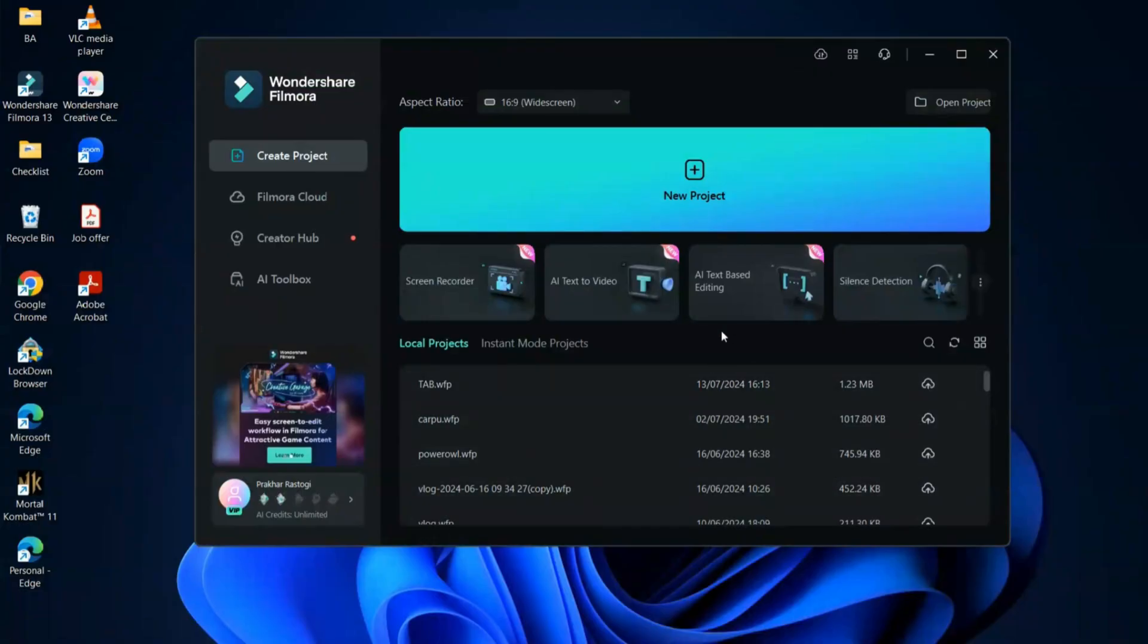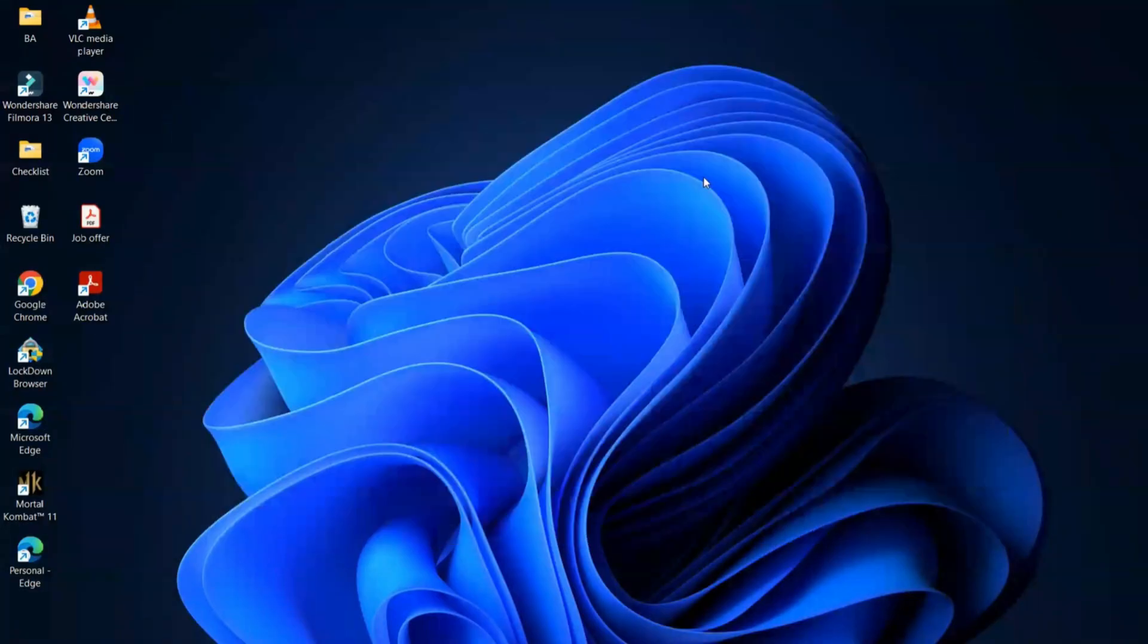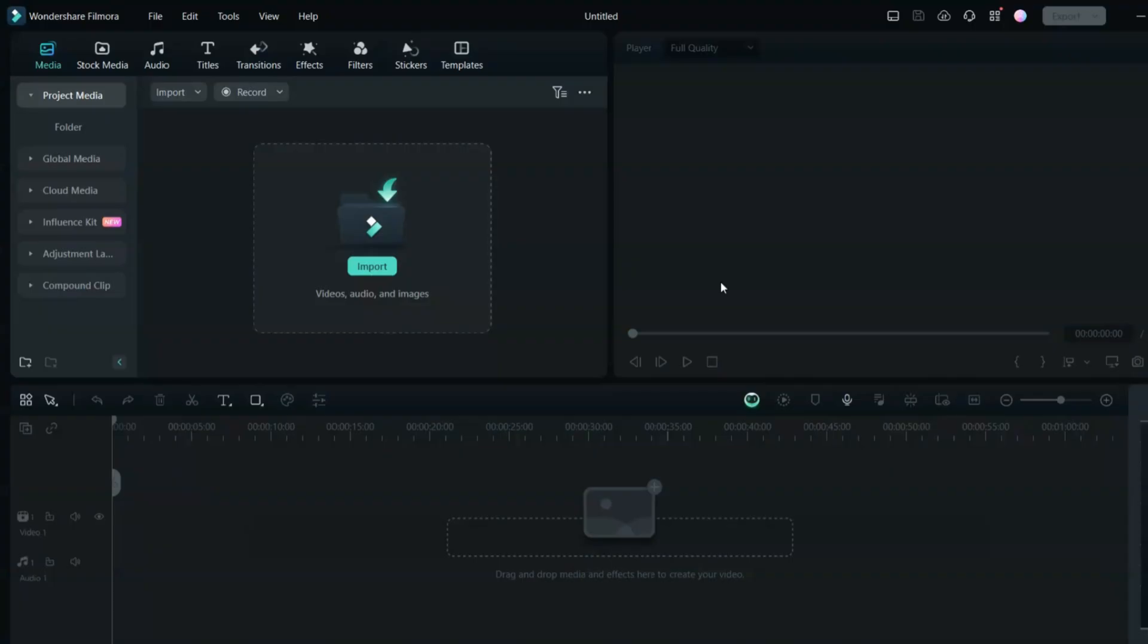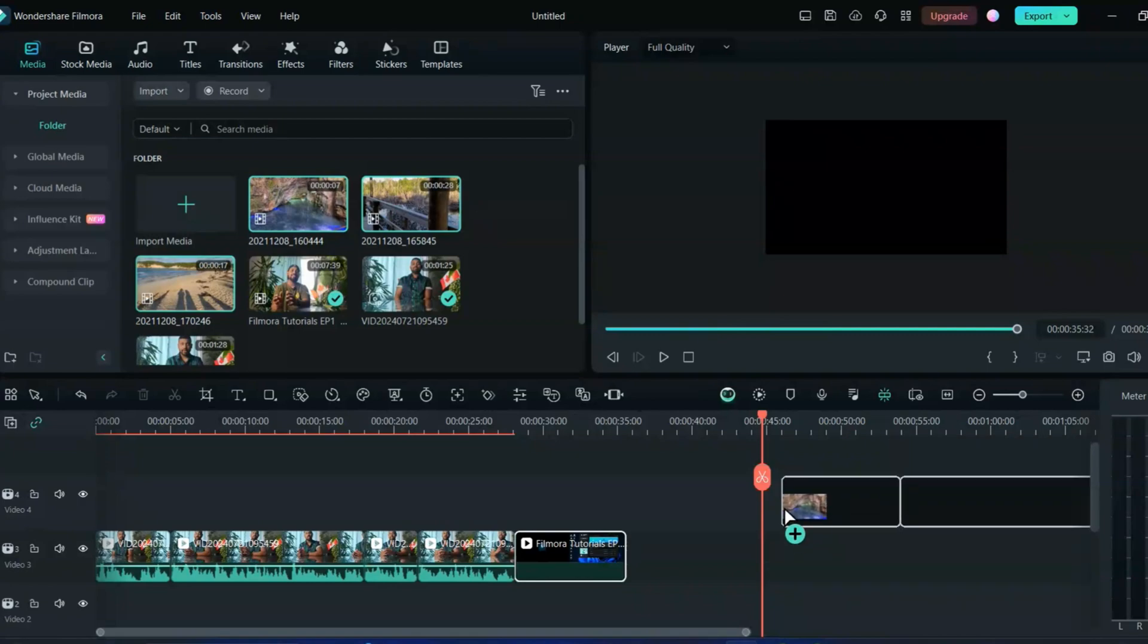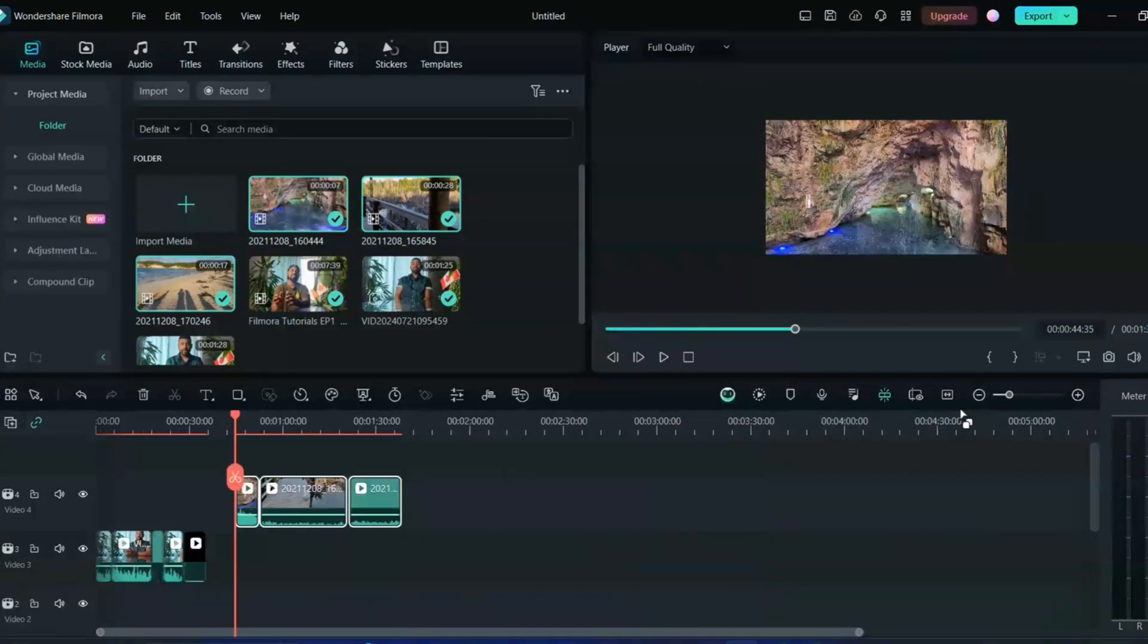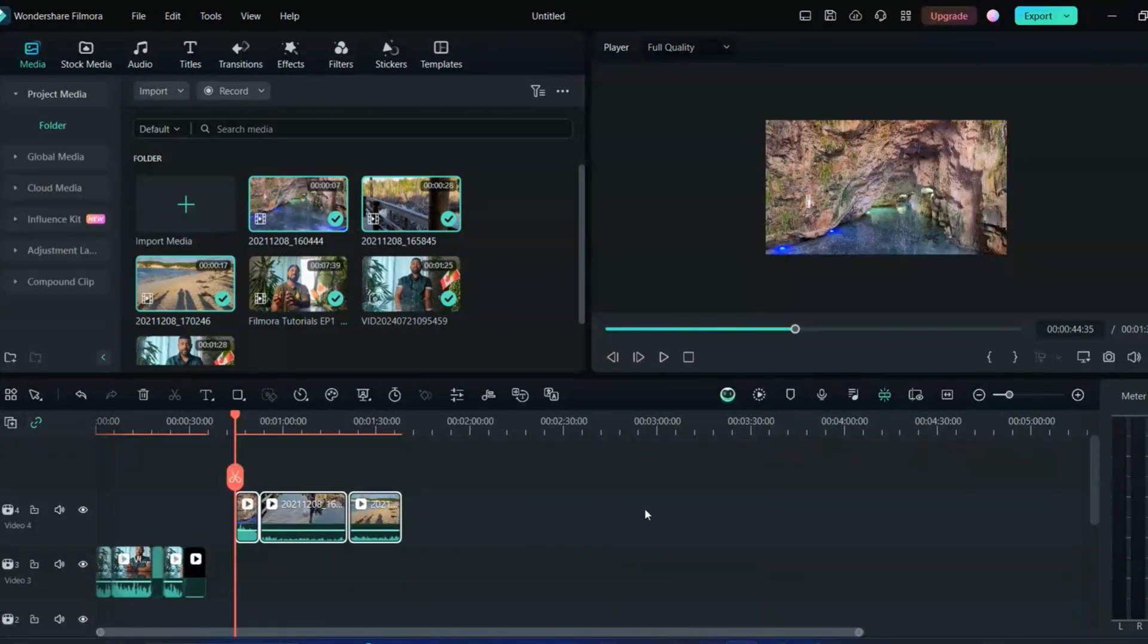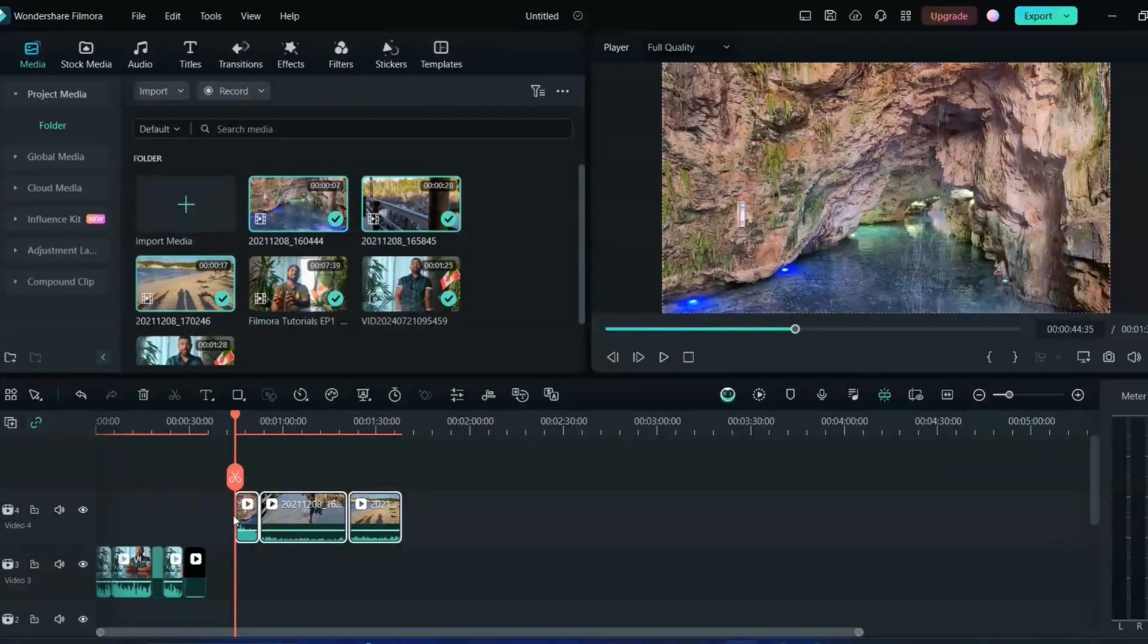Once you go to the Filmora homepage you can create a new project from here and once the project is there, I'll upload all three clips from here. Once you upload those three you can just drag and drop it here. Just to show you the example I'll just make it bigger.